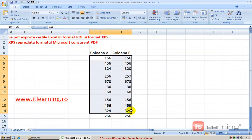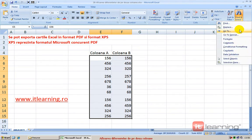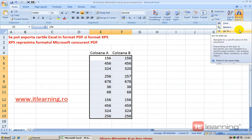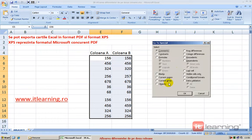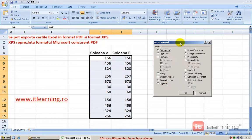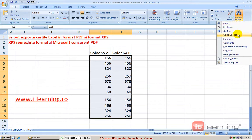Putem să selectăm toate aceste celule de pe cele două coloane și în Ribbon Home, în Find and Select, alegem opțiunea Go To. Din Go To alegem Special. O altă variantă era să alegem Go To Special direct din opțiunea Find and Select.